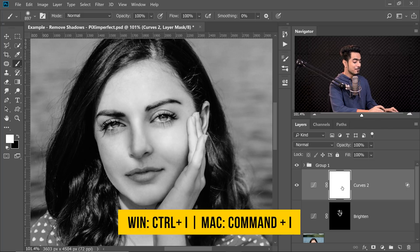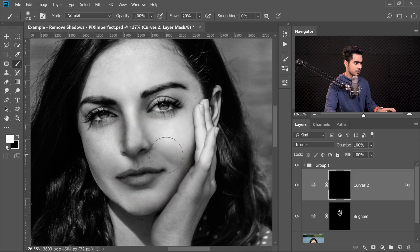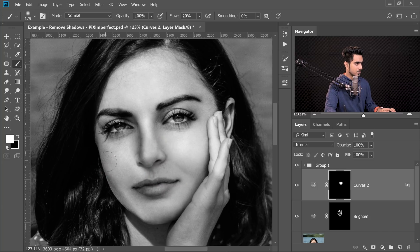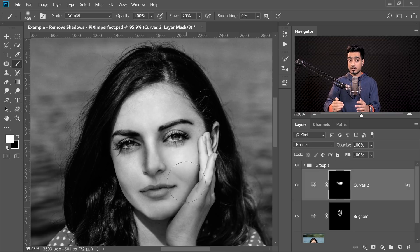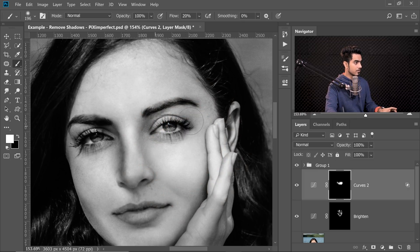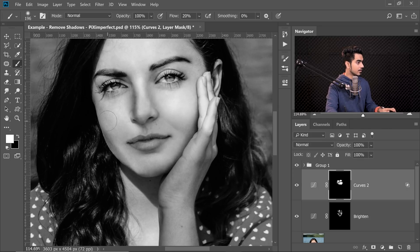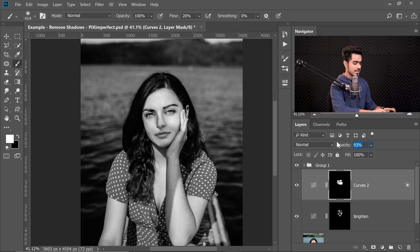We only want the effect on the face and shadow areas, so click on the mask, press Ctrl or Command I to invert the mask. Take a soft brush with white as the foreground color — you can decrease the flow to about 20% — and start painting on the soft shadow areas. Also remove the shadow under the eyebrows and eyes by painting right there. If you think it's too much, decrease the opacity — somewhere around 92% would be great.